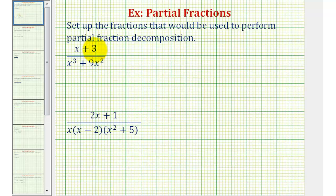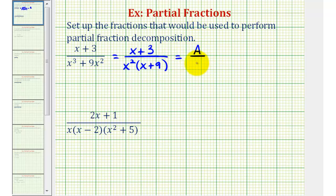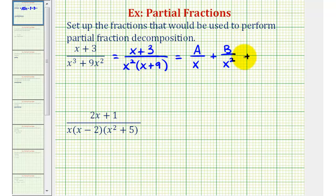Going back to our three examples, notice how the degree of the numerator is less than the degree of the denominator, so our first step will be to factor the denominator completely. We have a common factor of x squared in the denominator, so we'll have the quantity x plus three divided by x squared times x plus nine. Now even though x squared is degree two, it's actually the linear factor x repeated twice. So for our partial fractions, we'll first start with A divided by one factor of x, and then because the factor of x is repeated, the next fraction would be plus B divided by x squared. Then we still have the linear factor of x plus nine, so we'll have plus C divided by the quantity x plus nine. These would be the fractions used to perform partial fraction decomposition.